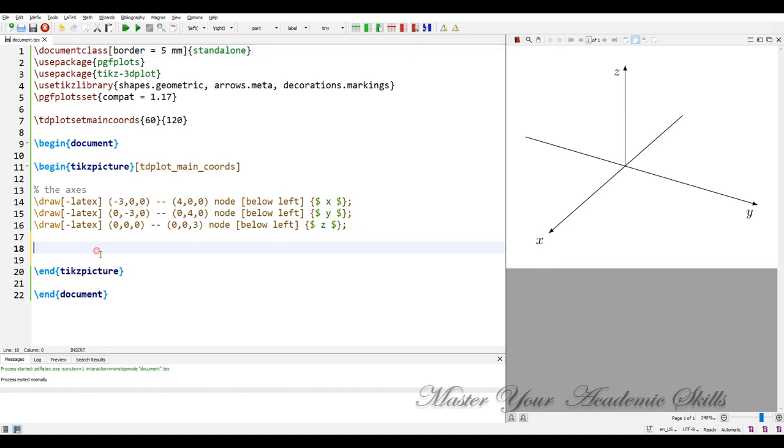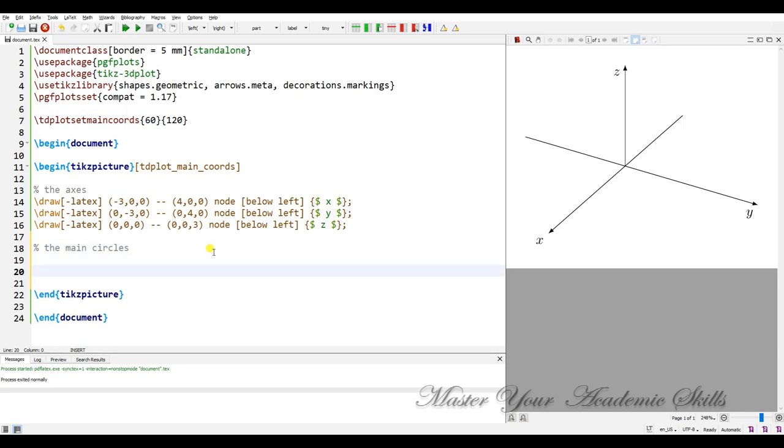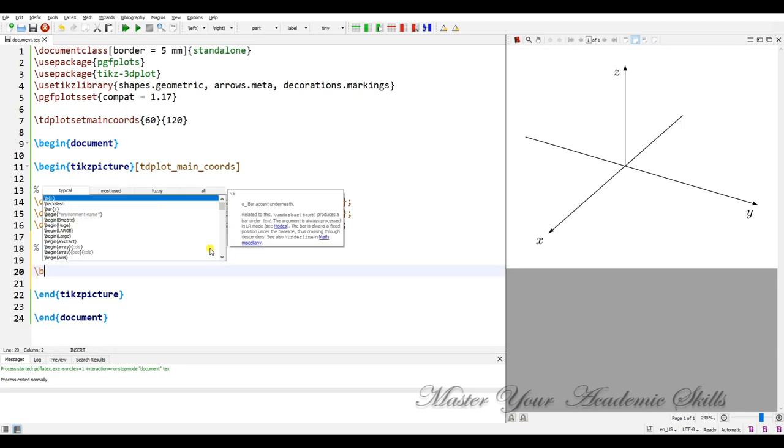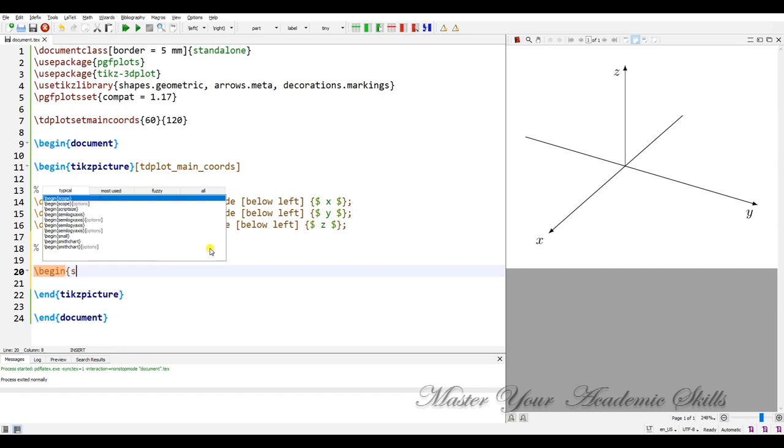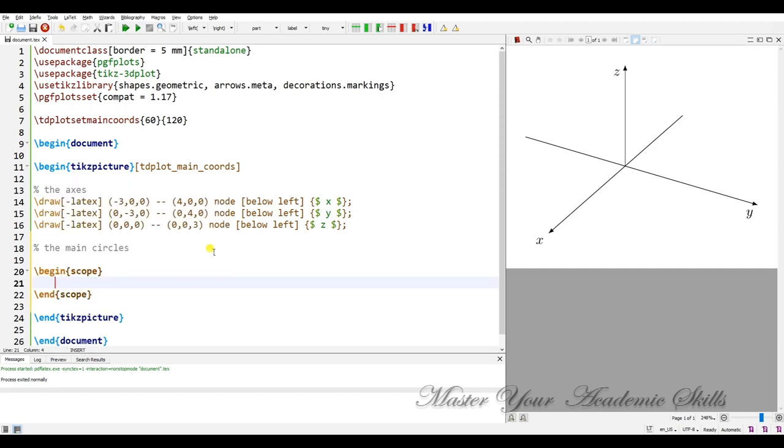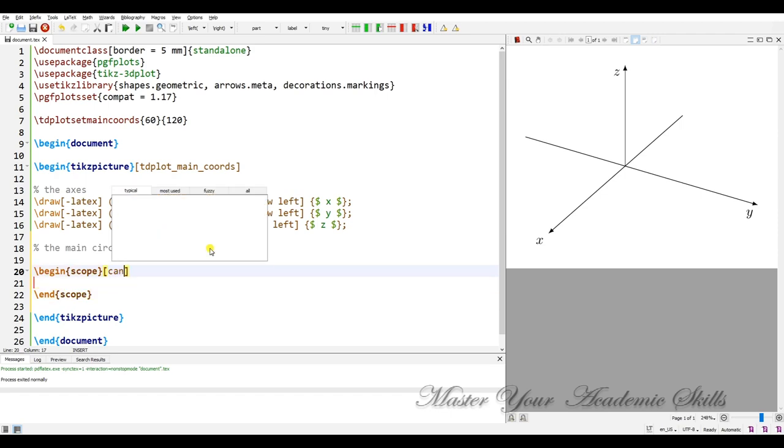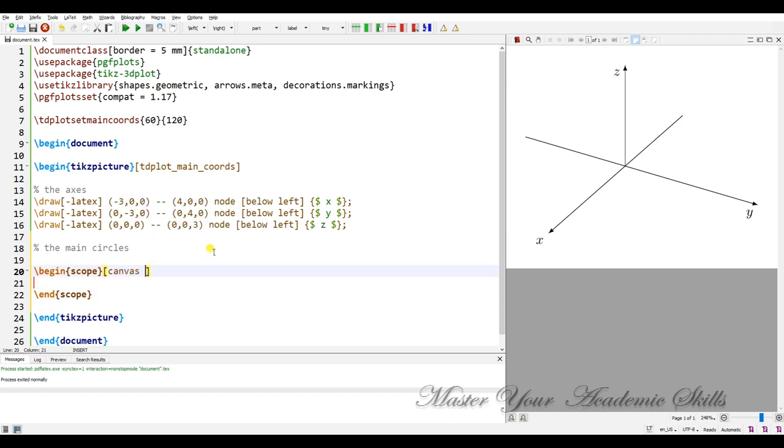The next step is plotting the main circles. Okay, for those circles I need to use scope environment. It has some option canvas is xy plane at z equals to zero.